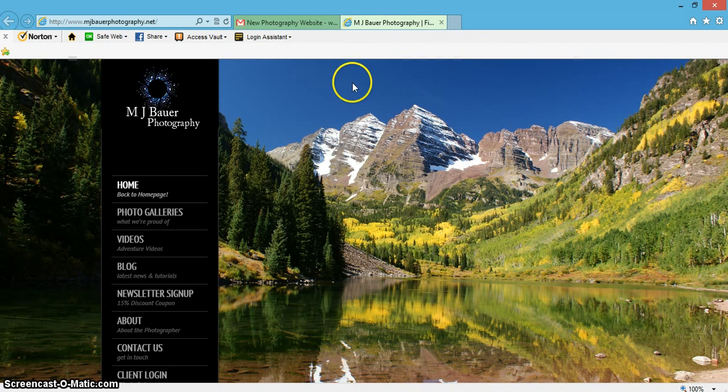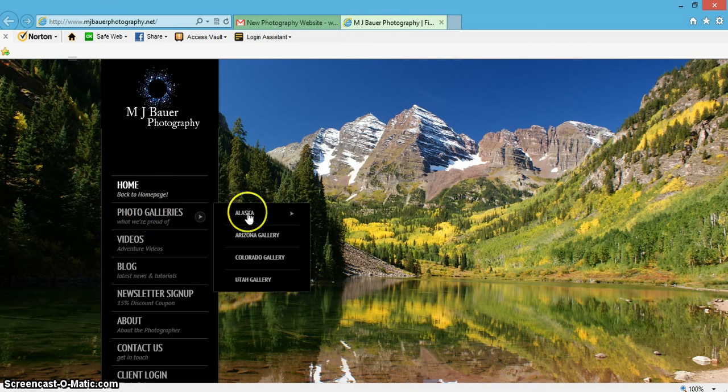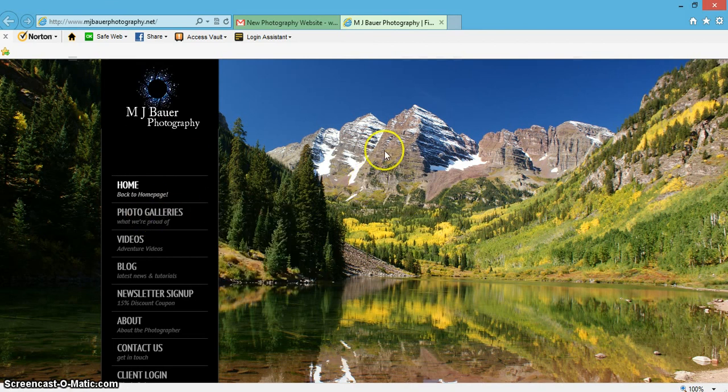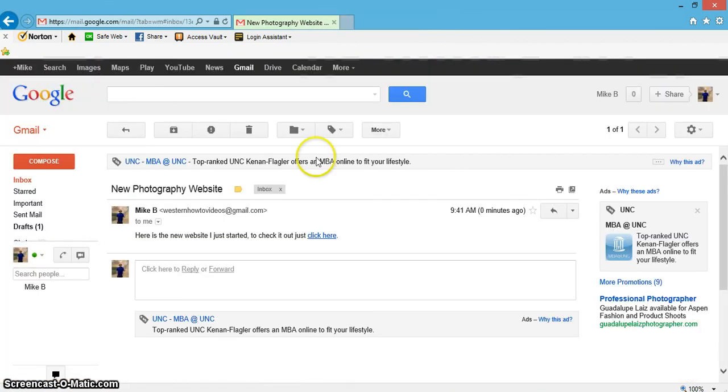And look at that, goes right to my website! Let's go ahead and click back off there.